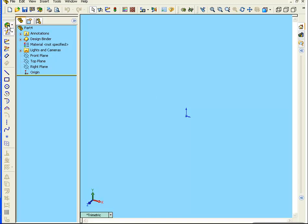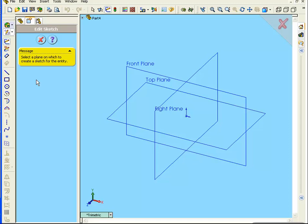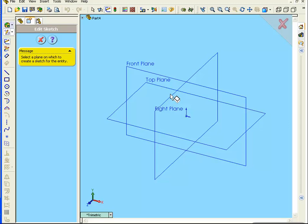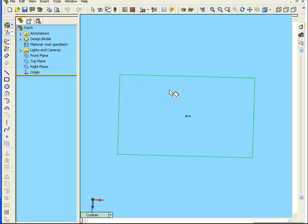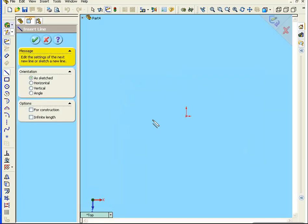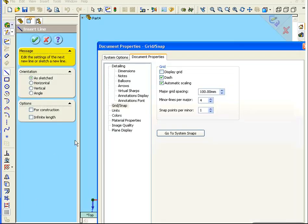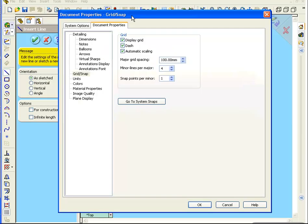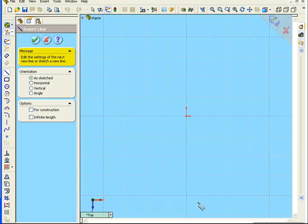Select the Sketch tool, and then the Line tool. The front, top, and right planes become visible. Let's select the top plane. Select the Grid Snap button and activate the grid. Click OK.